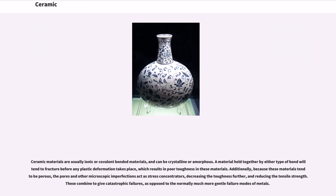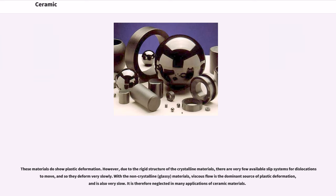Ceramic materials are usually ionic or covalent bonded materials, and can be crystalline or amorphous. A material held together by either type of bond will tend to fracture before any plastic deformation takes place, which results in poor toughness in these materials. Additionally, because these materials tend to be porous, the pores and other microscopic imperfections act as stress concentrators, decreasing the toughness further and reducing the tensile strength. These combine to give catastrophic failures, as opposed to the normally much more gentle failure modes of metals.